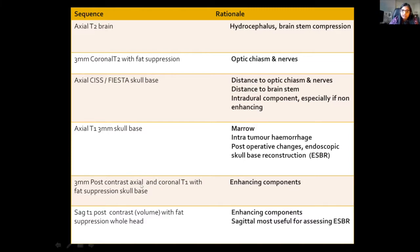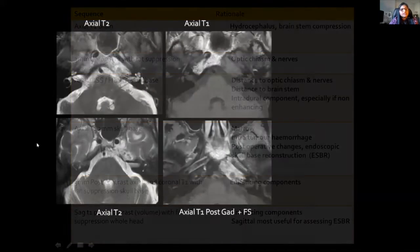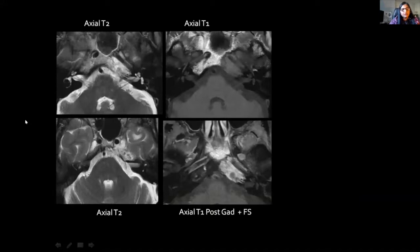On the other hand, once contrast is on board, fat becomes an enemy in the skull base, and therefore it is really important to fat suppress the post-contrast images so as to get good delineation of tumour and enhancement.